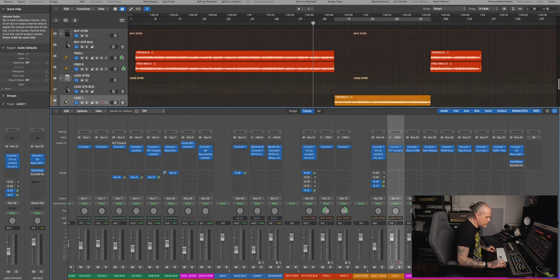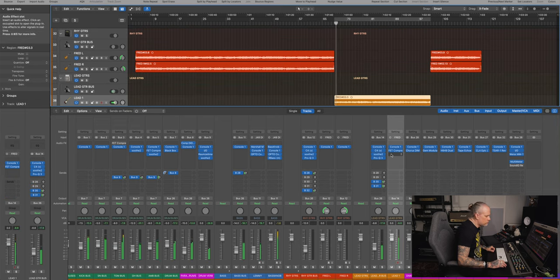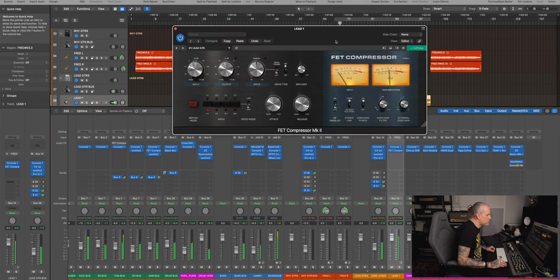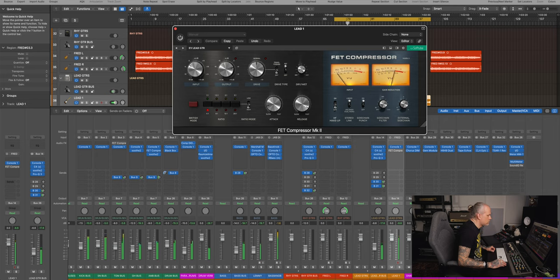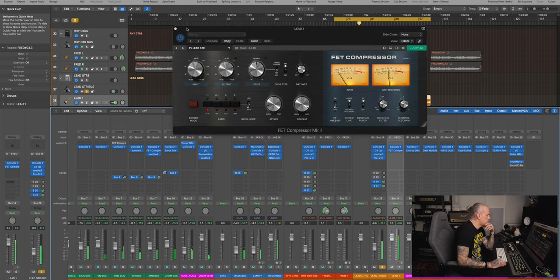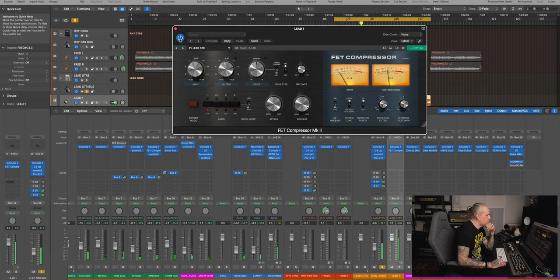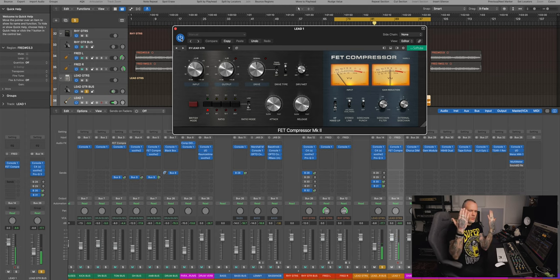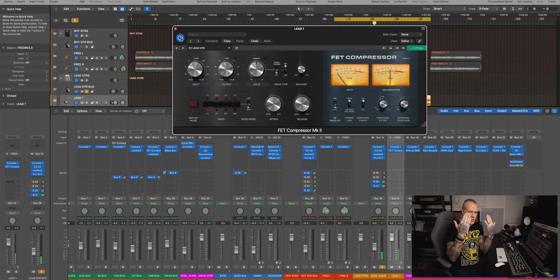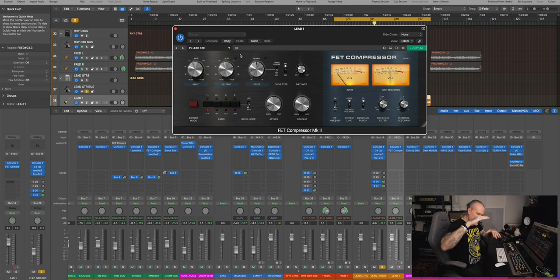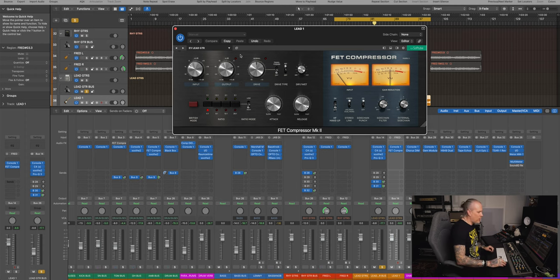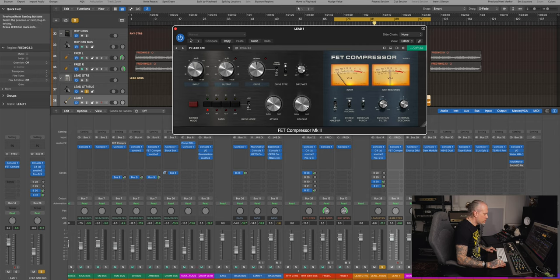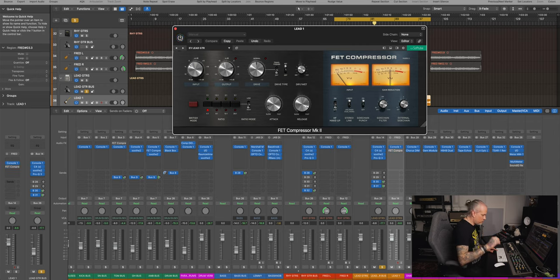It brings it a bit more forward, makes it more even, and what is cool, typically the high end, it kind of tamed that down. So I didn't use the high frequency makeup. Check it out, if I use it. First, without the compressor, listen to the high end, in this case.